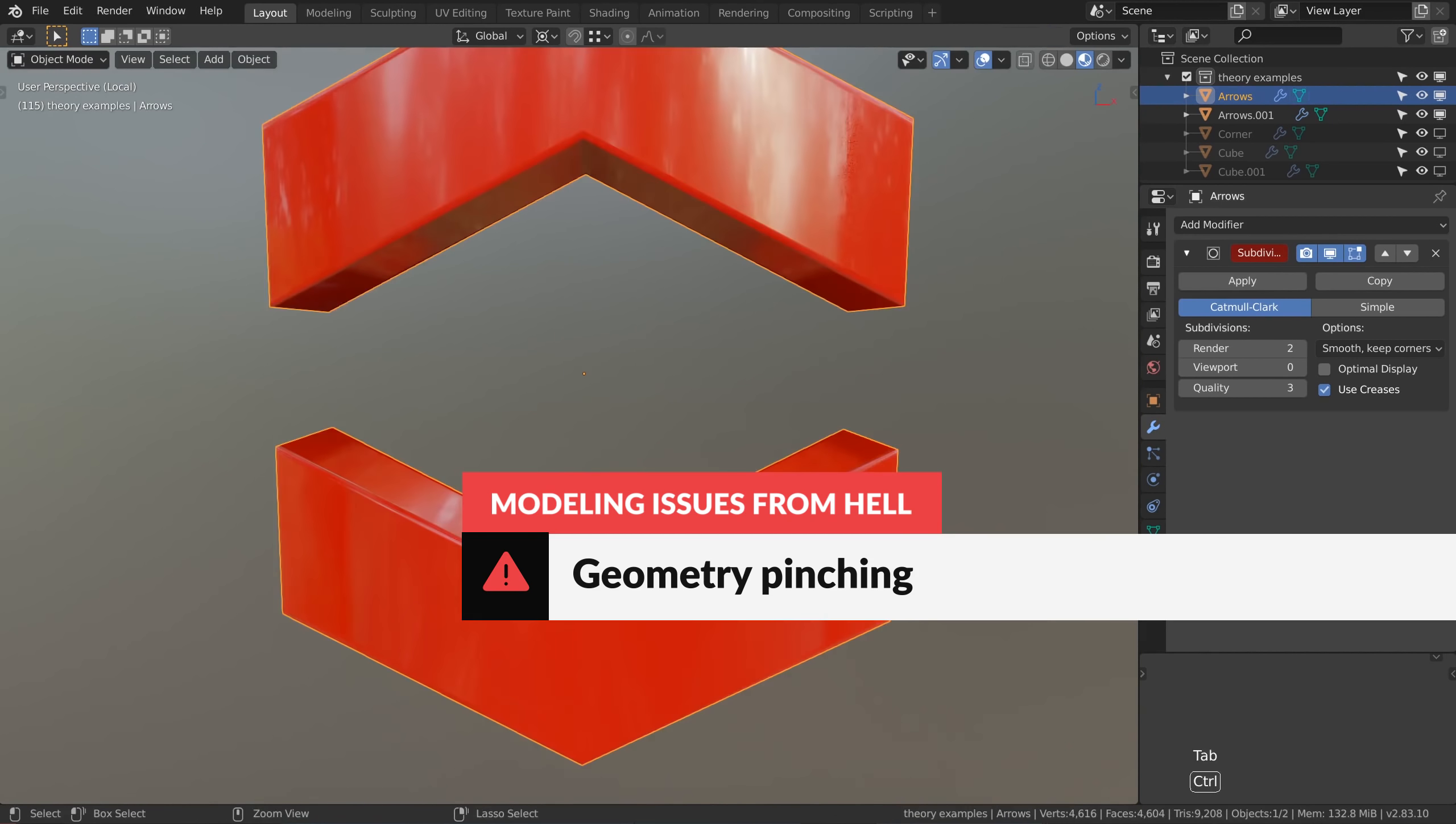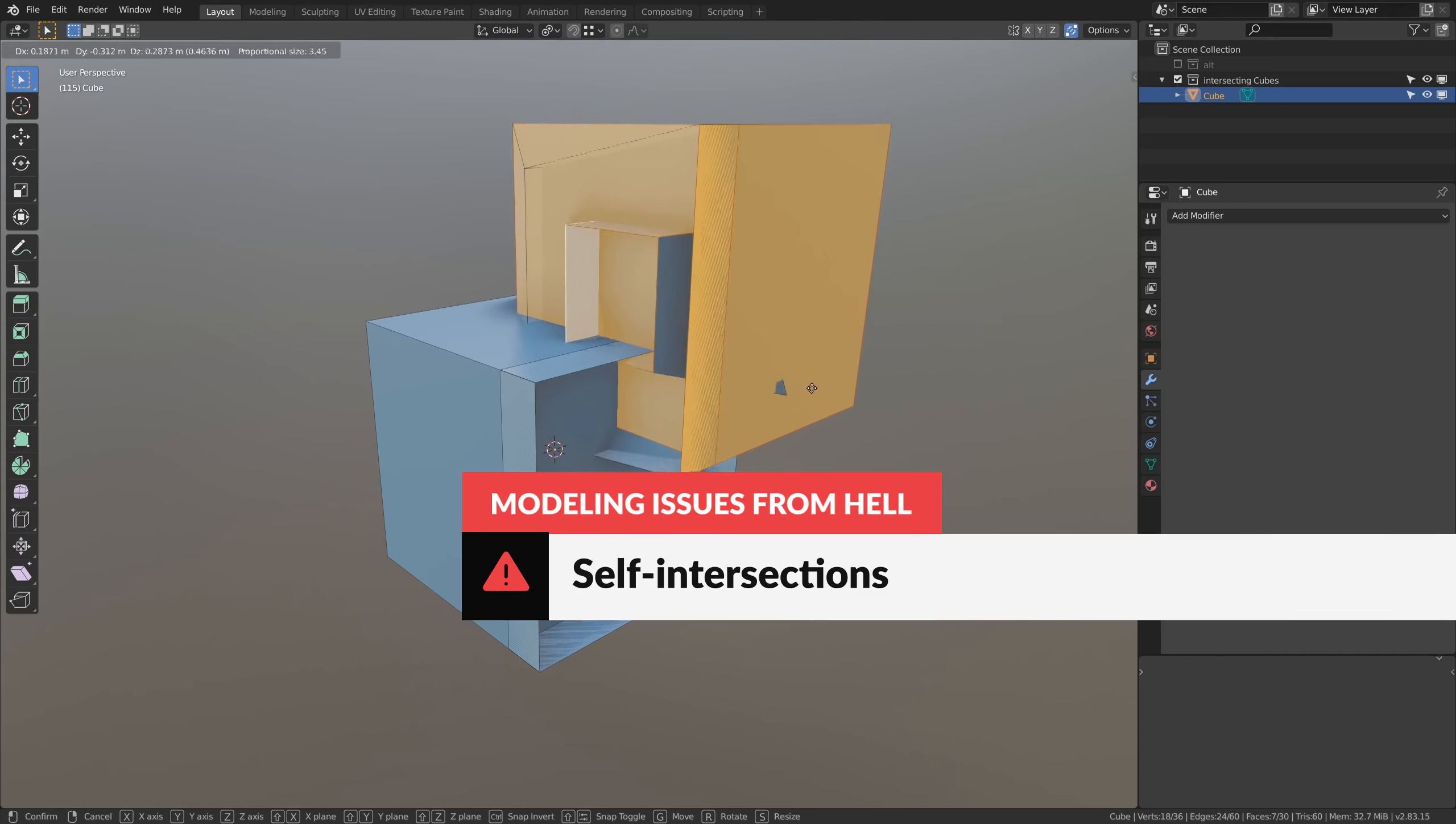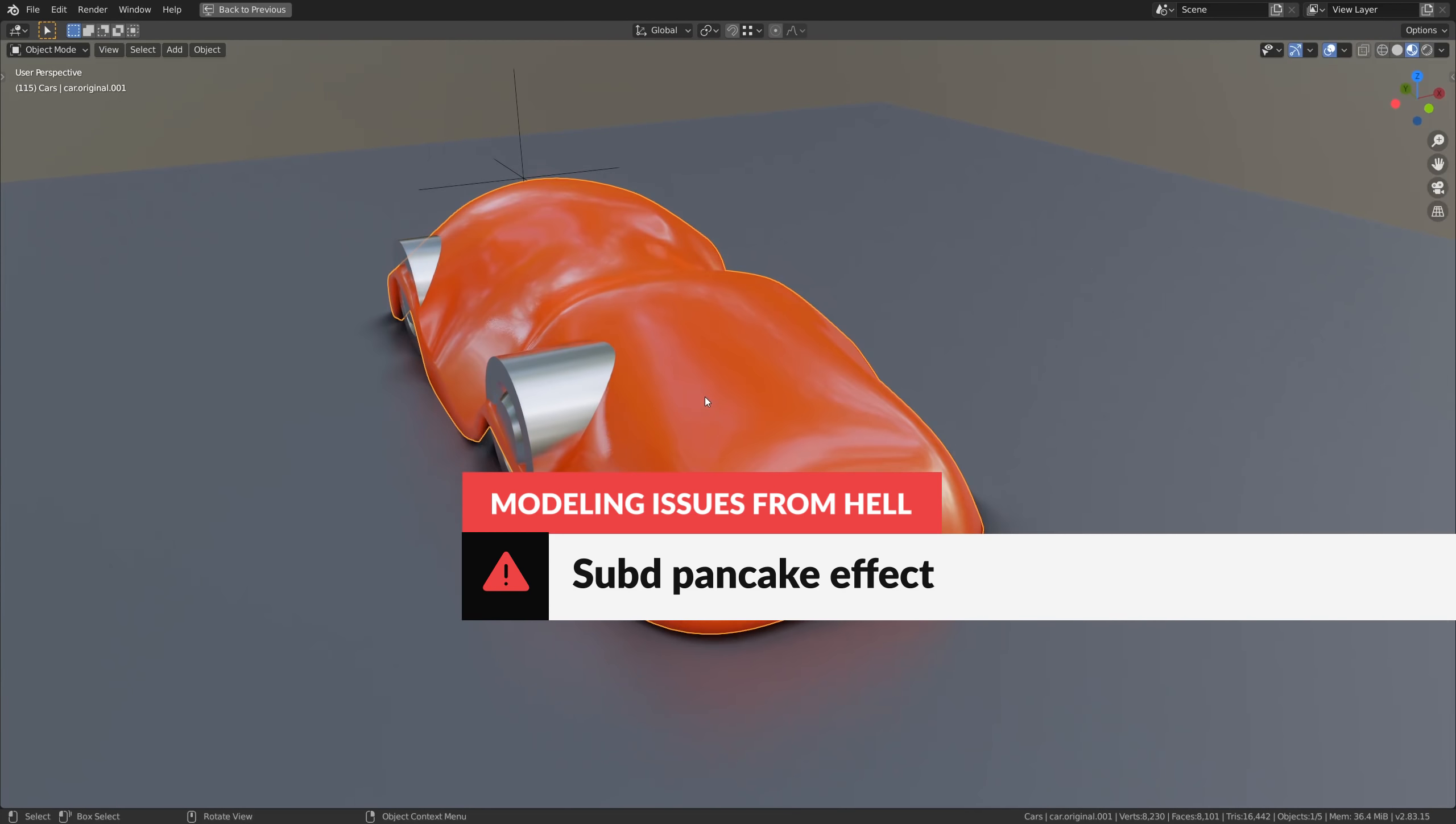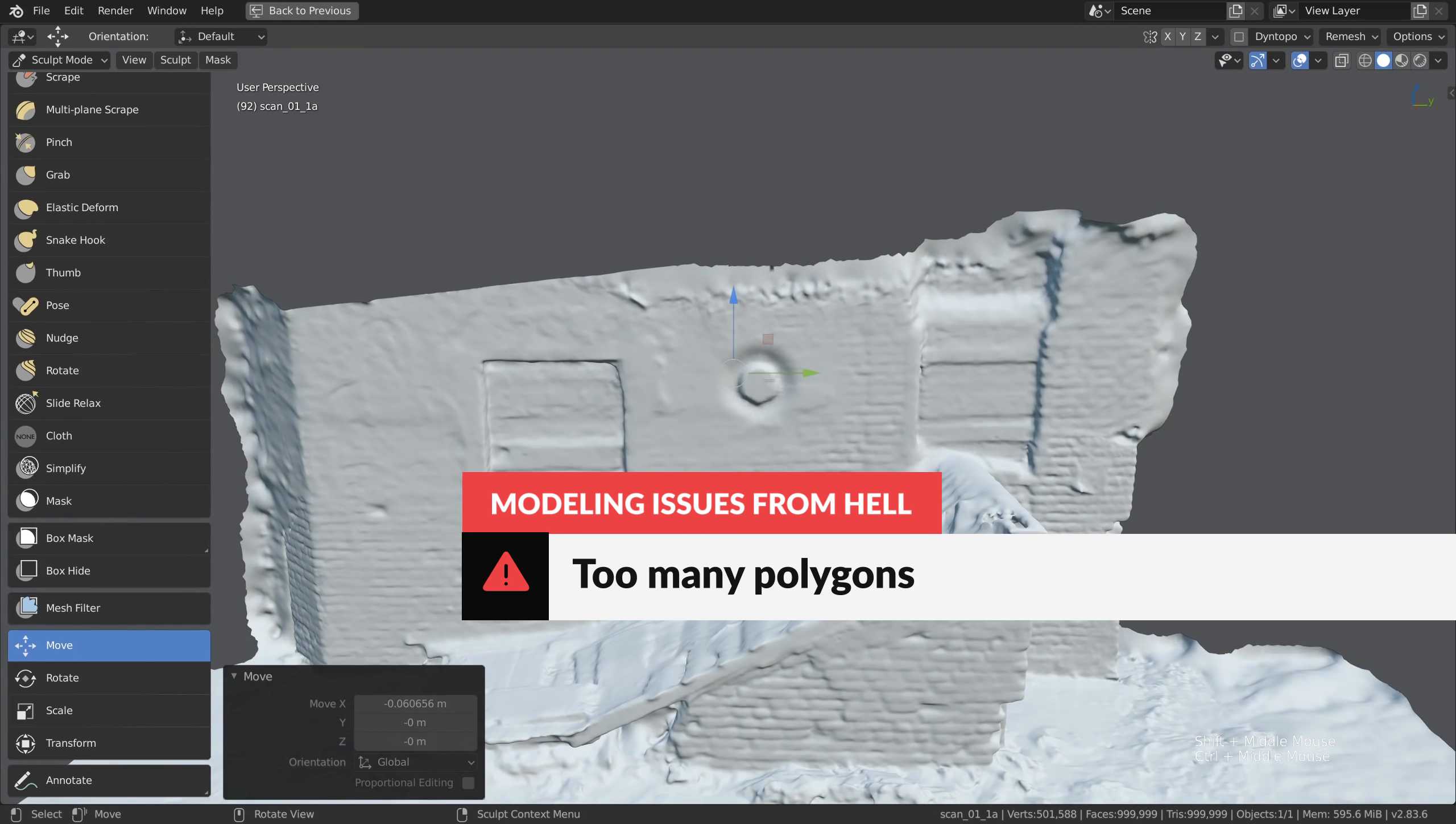Subdivision pinching resulting in garbage geometry and shading. Self intersections. Subdivision surfaces looking like pancakes. Heavy meshes that are so heavy it takes ages to move just a single vertex.